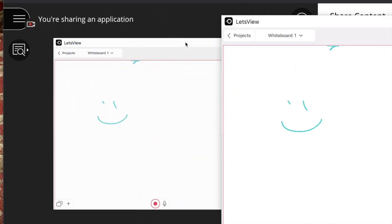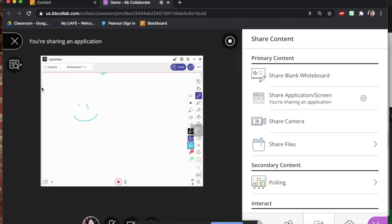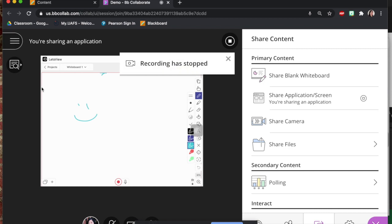Now once you finish lecturing, go ahead and go back to that menu and you can hit stop recording.